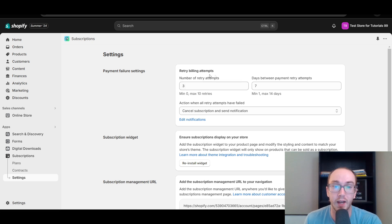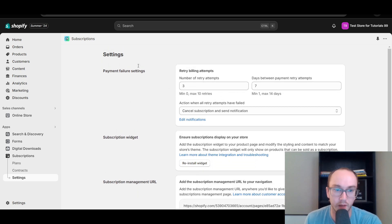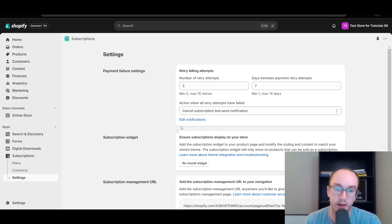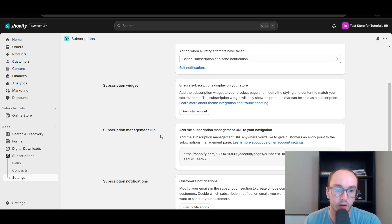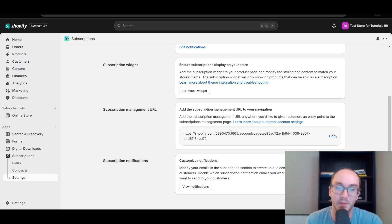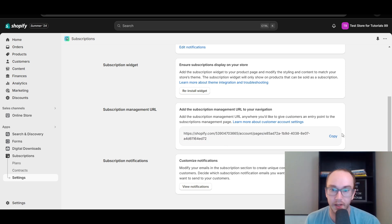You also have additional settings in terms of what else you might want to edit with your subscriptions. In terms of how many retries on the billing attempts, if the billing doesn't work or a payment fails, you can either pause the subscription and send a notification, have it canceled, or skip the subscription and send notifications. You can also reinstall the subscriptions so that they display on your store. You can also add the subscription management URL to your navigation. This is highly recommended so that people can easily go and manage their subscriptions directly from your storefront rather than just via email.